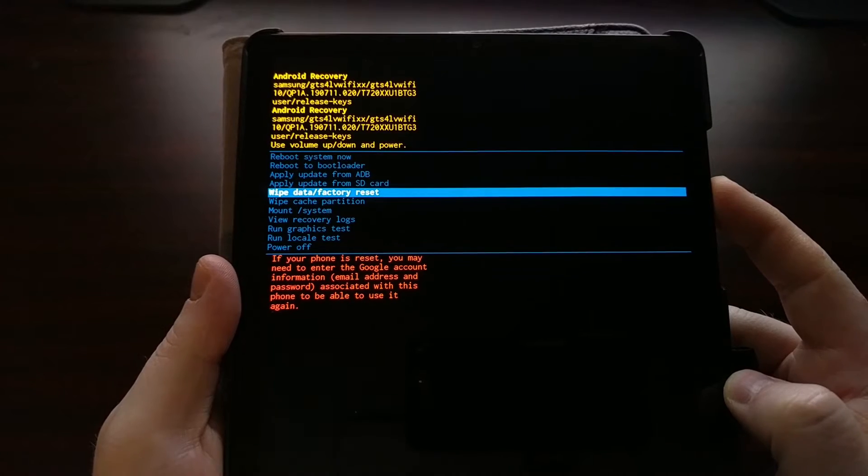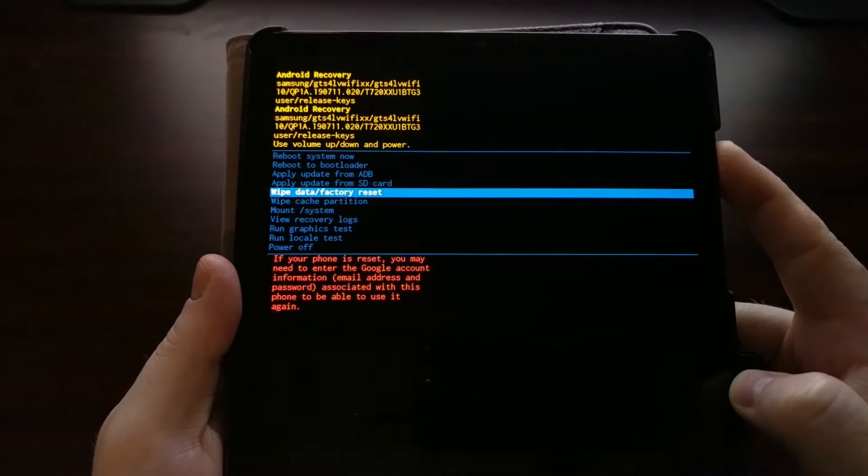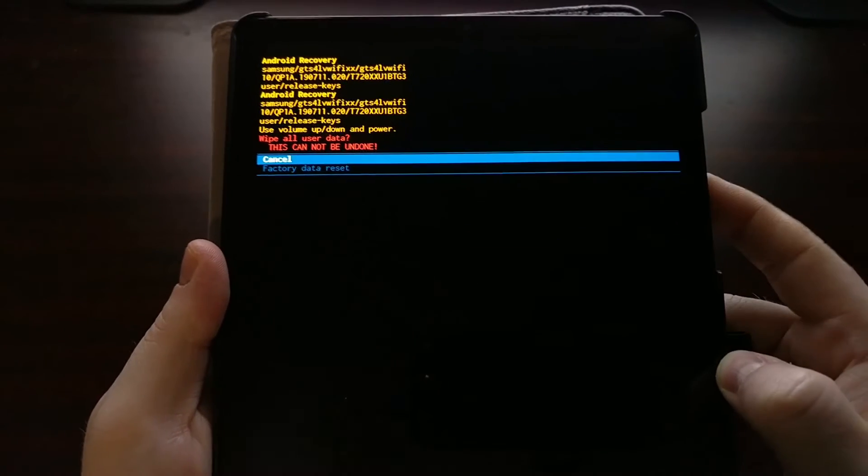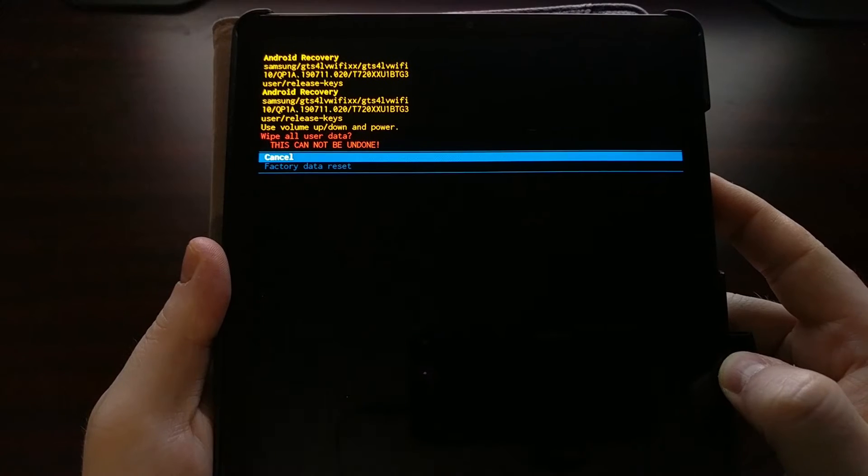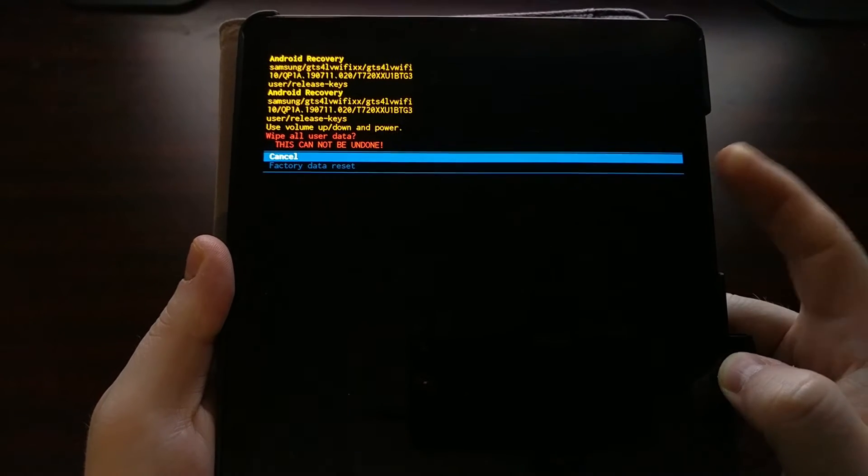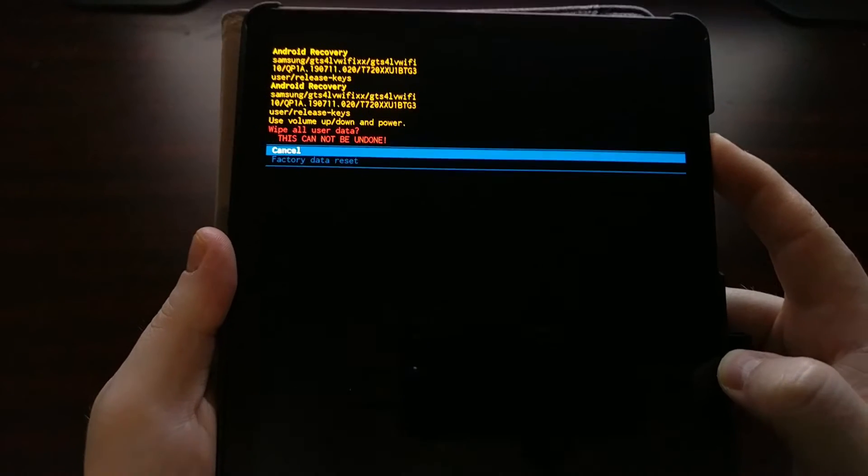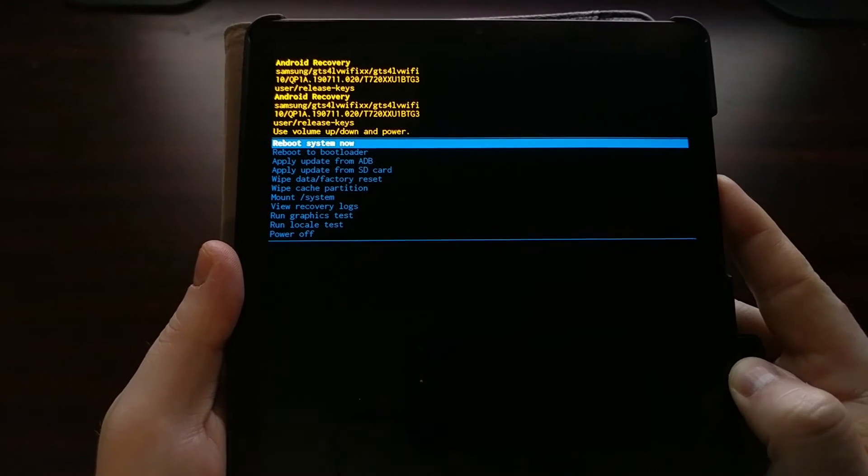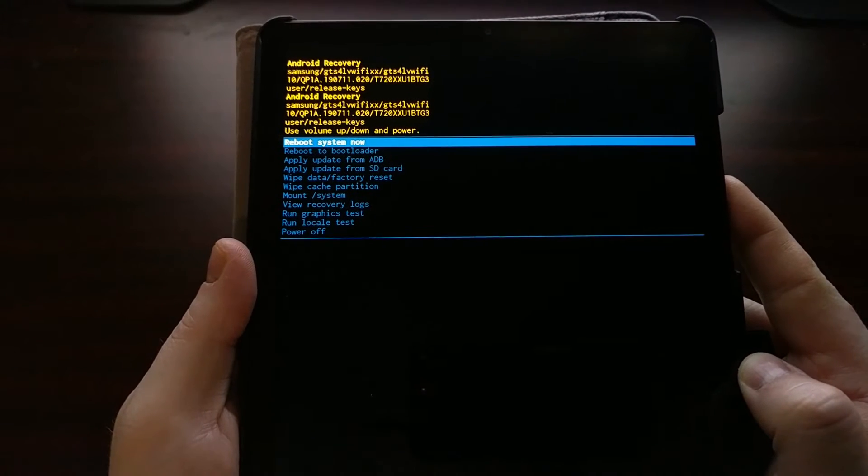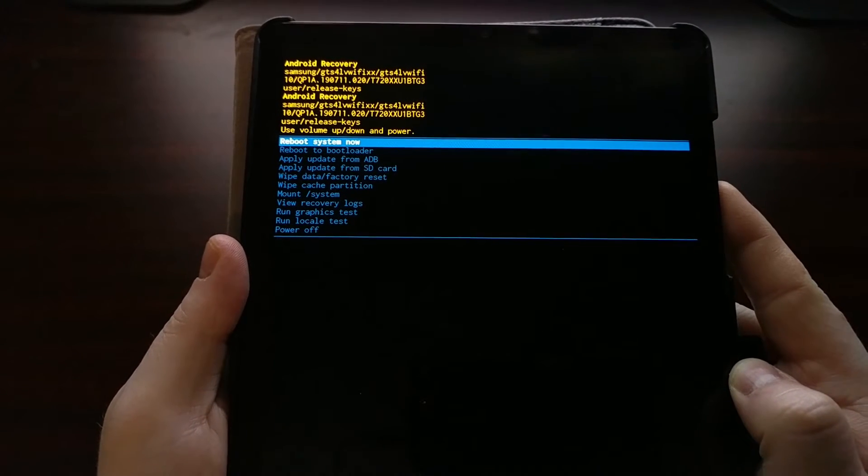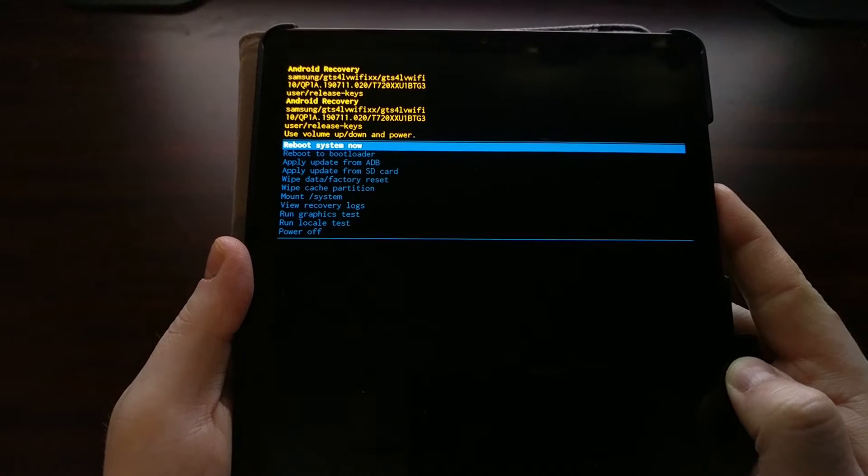If we wanted to do a factory data reset, we would make sure that option is highlighted, press the power button to select that option, and then we would need to confirm if that's exactly what we wanted to do.